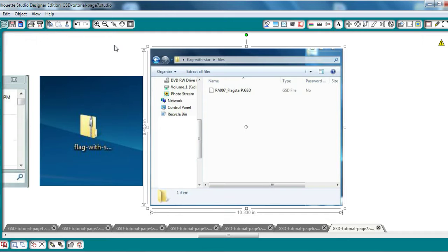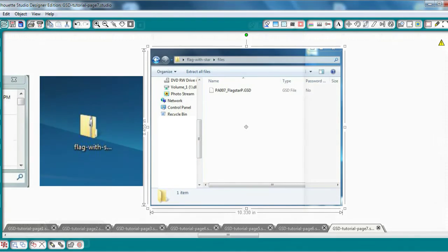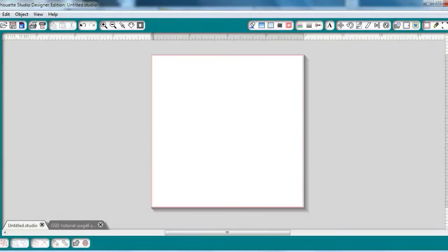Once it's on your desktop, you'll have the opportunity to rename it if you wish. OK, so you've purchased your first GSD file from MyVinyl Designer.